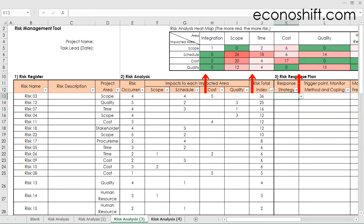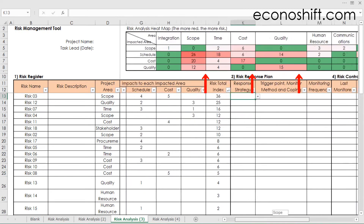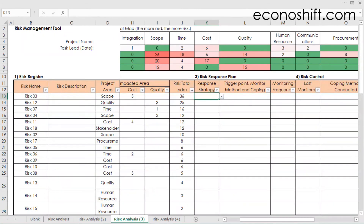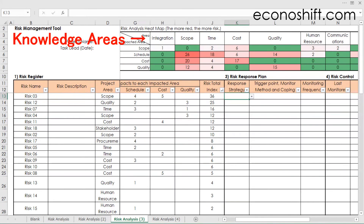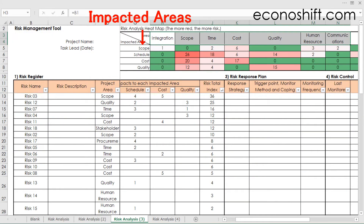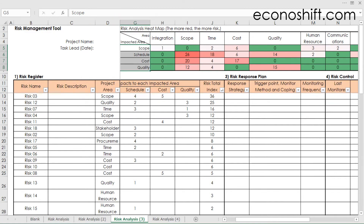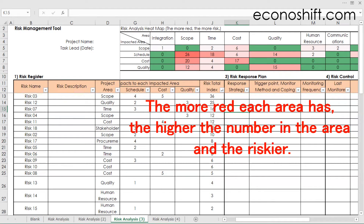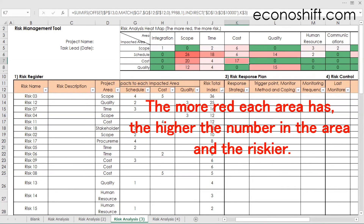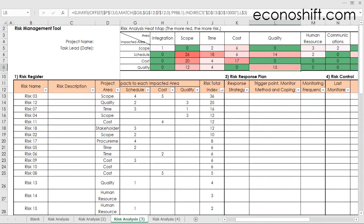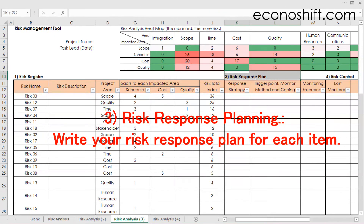Look at the table above — now the heat map is complete. This table has the knowledge areas on the horizontal axis and the impacted areas on the vertical axis. The numbers on the table were calculated based on your input data. The more red each area has, the higher the number and the riskier. With this in mind, conduct the next step: risk response planning.